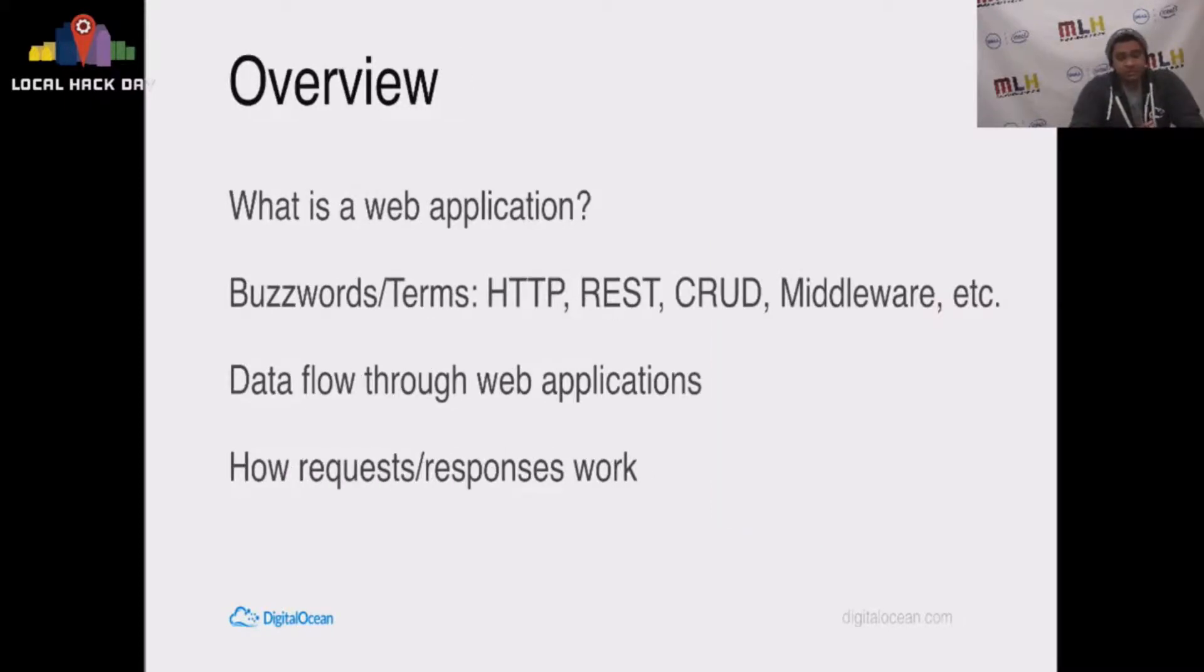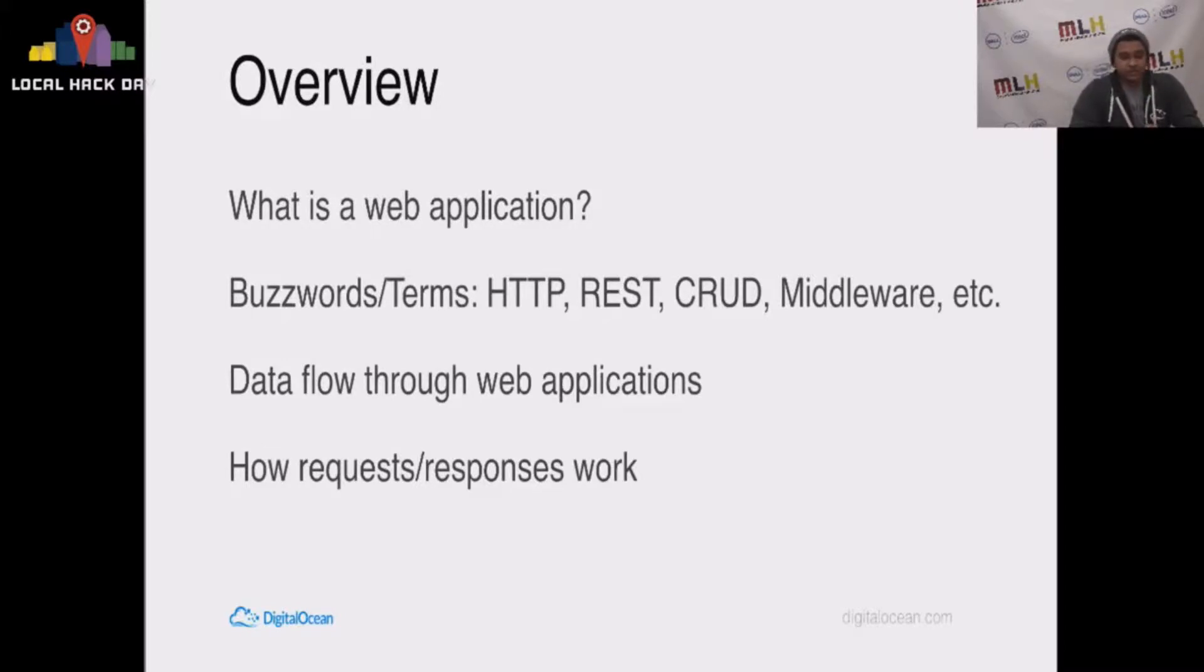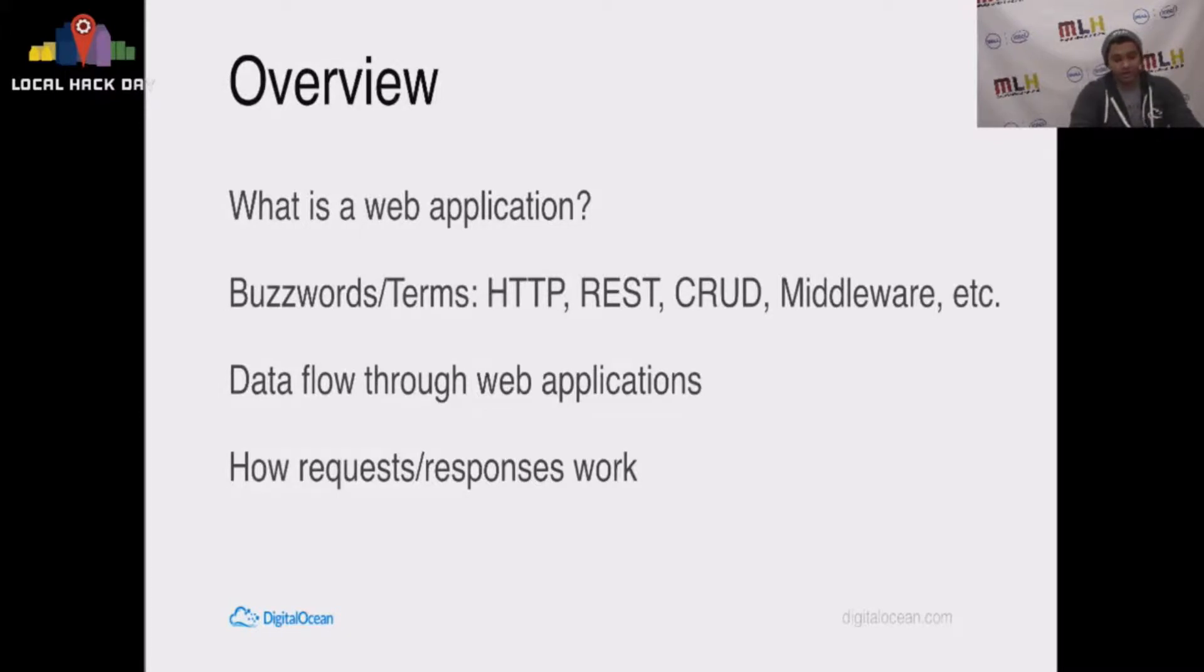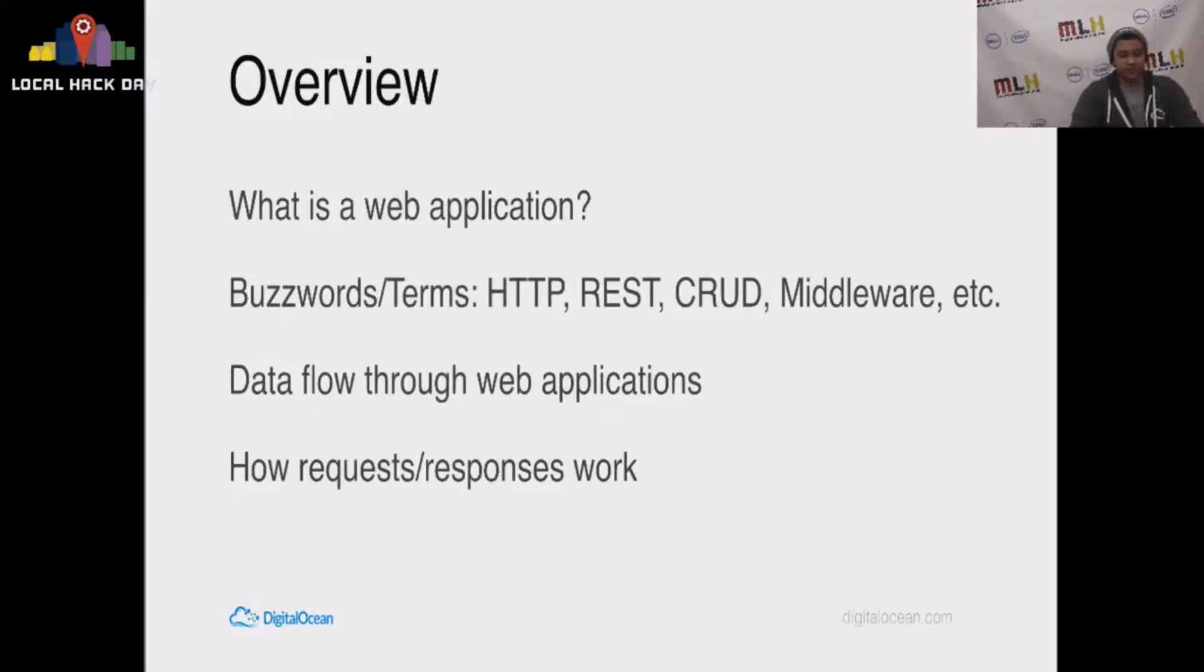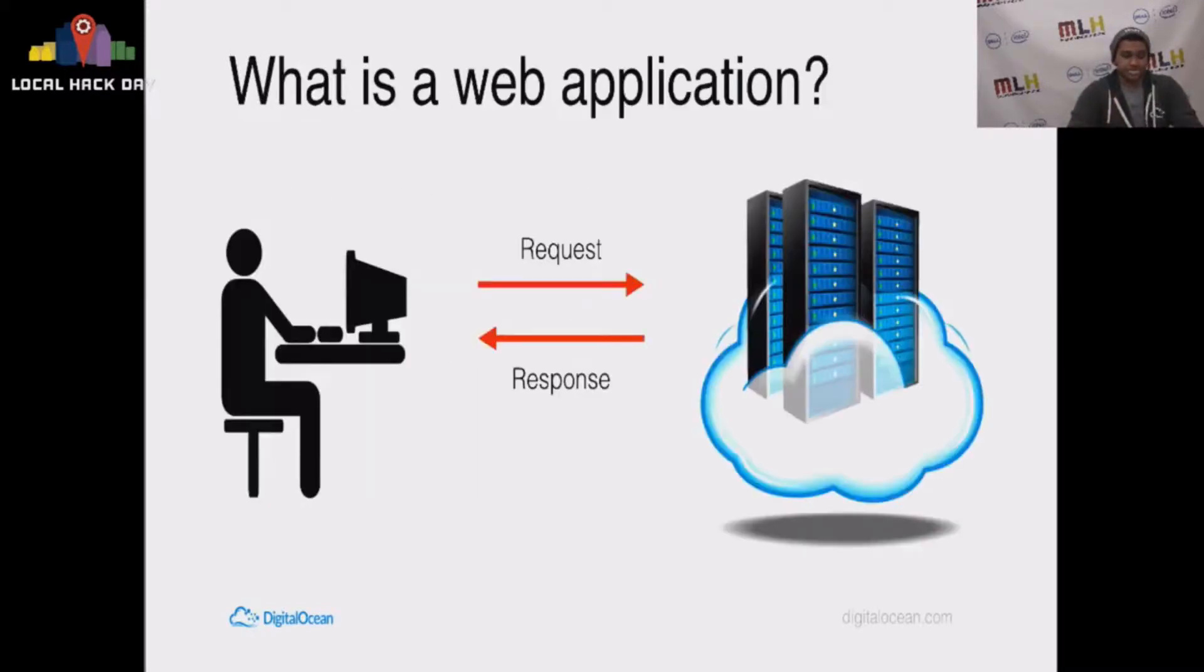This is basically what I'll cover. What is a web application? I'll tell you what all the buzzwords mean, like HTTP, REST, CRUD, middleware, all the stuff that you probably took for granted or don't really know or are afraid to ask. I'm going to show you how data flows through a web application and how the request response sort of works.